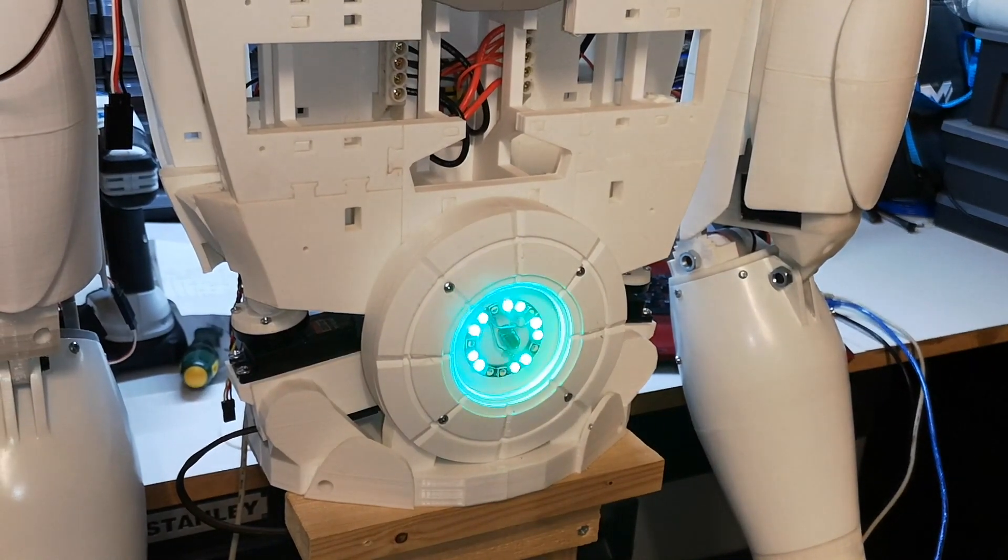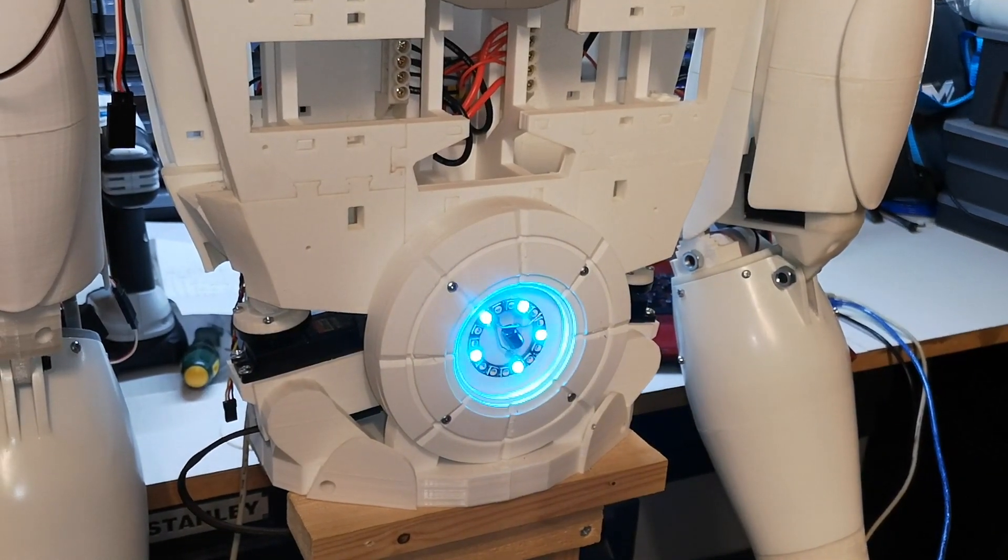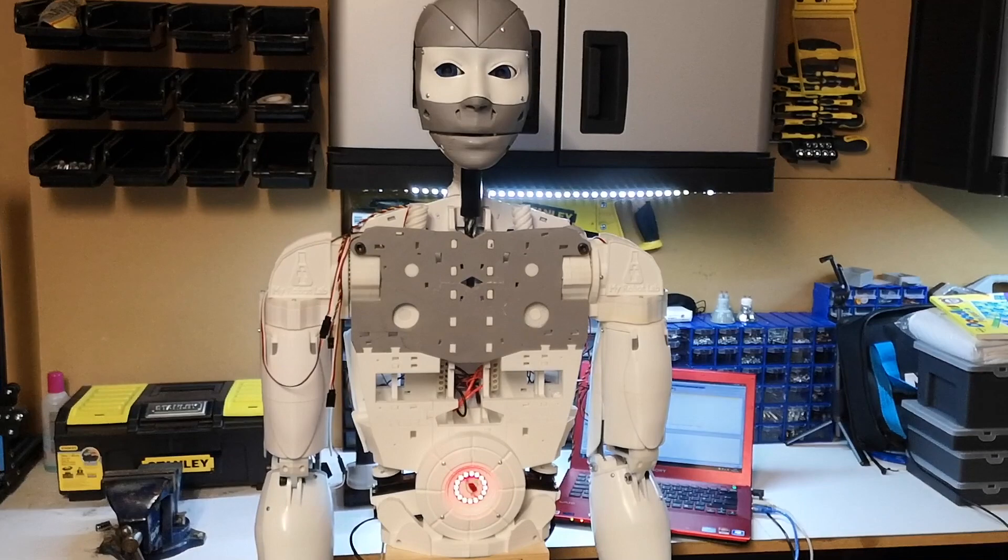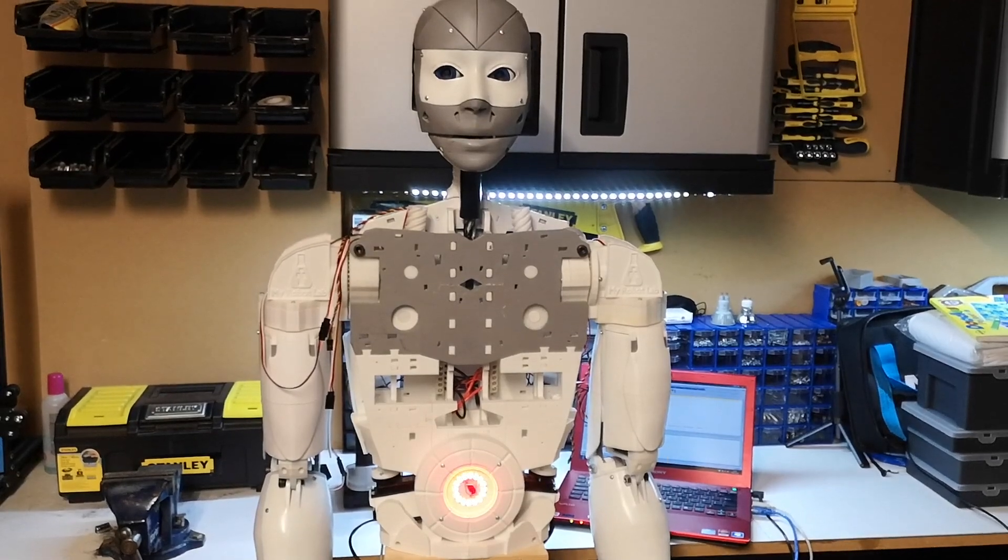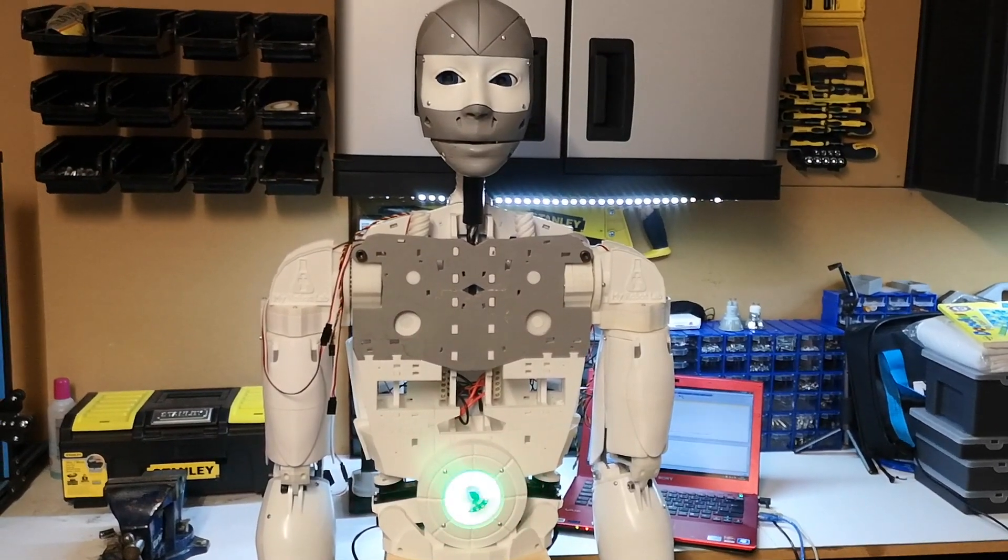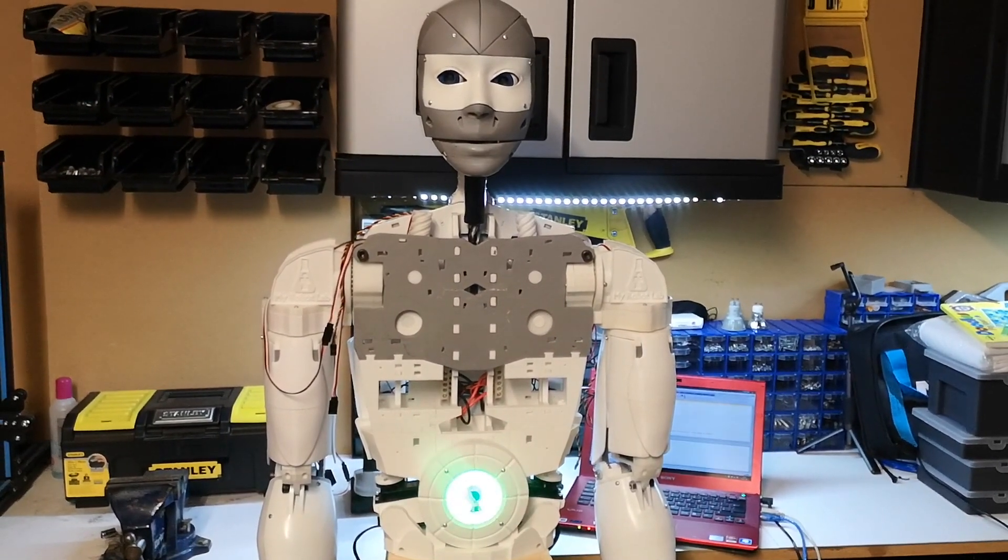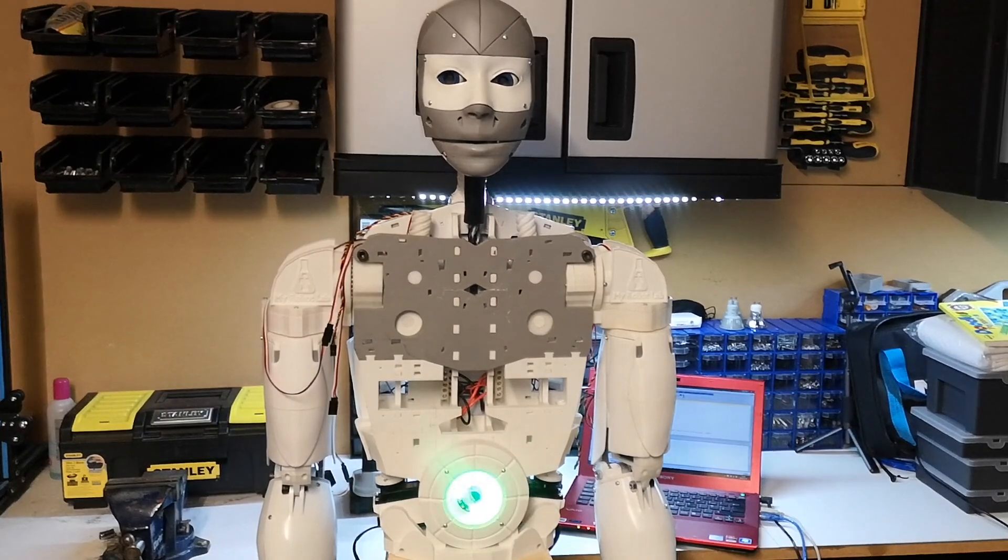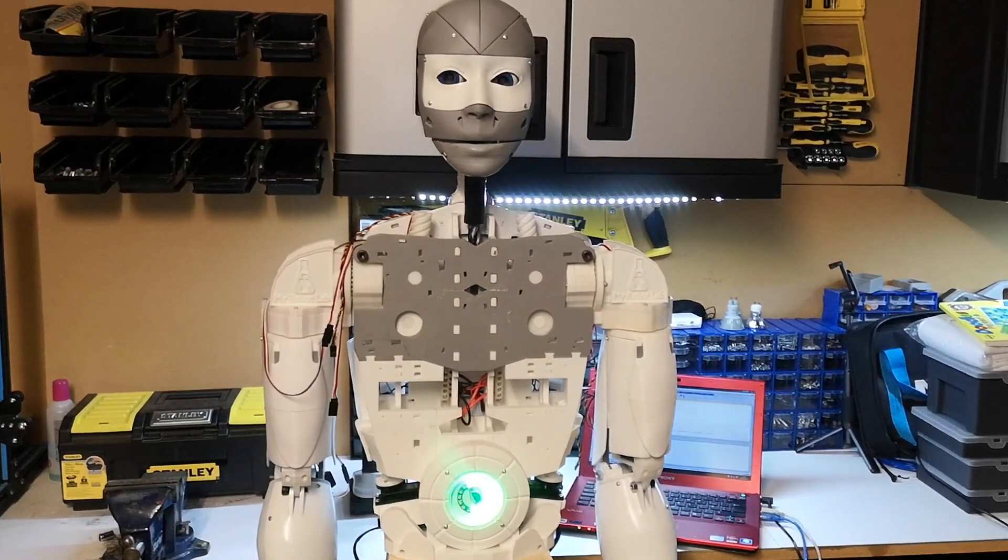As the title suggested, we're going to be working on the head this time. I've got a little bit of wiring to do first and then hopefully we can get a demonstration of the capabilities of the head.